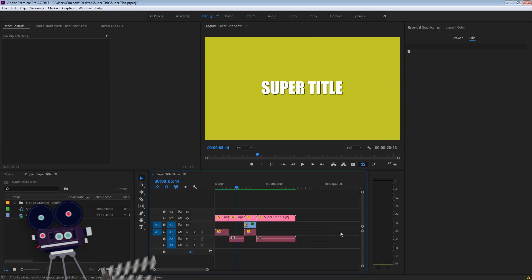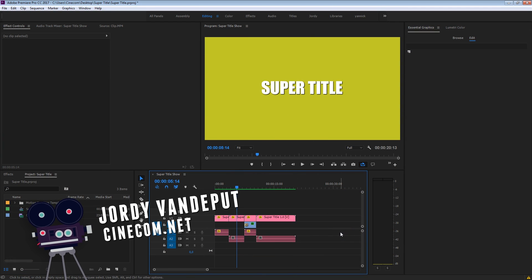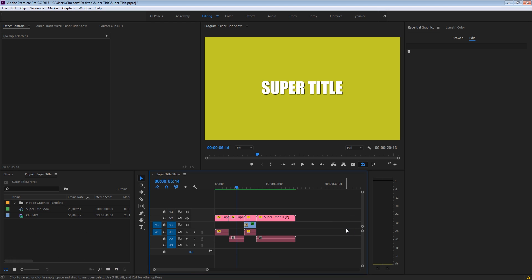What's up guys, Jordy here for Cinecom.net, and I'm again super excited — this time because we are introducing this super title. Since the latest update of Adobe Premiere Pro CC 2017, you are able to import motion graphics templates that are actually created inside After Effects. So that means you can bring the functionality from After Effects into Premiere Pro and change options like color with just a click of a button. In a previous video, we created 10 lower thirds templates — you can find the link in the description below, and they are free to download.